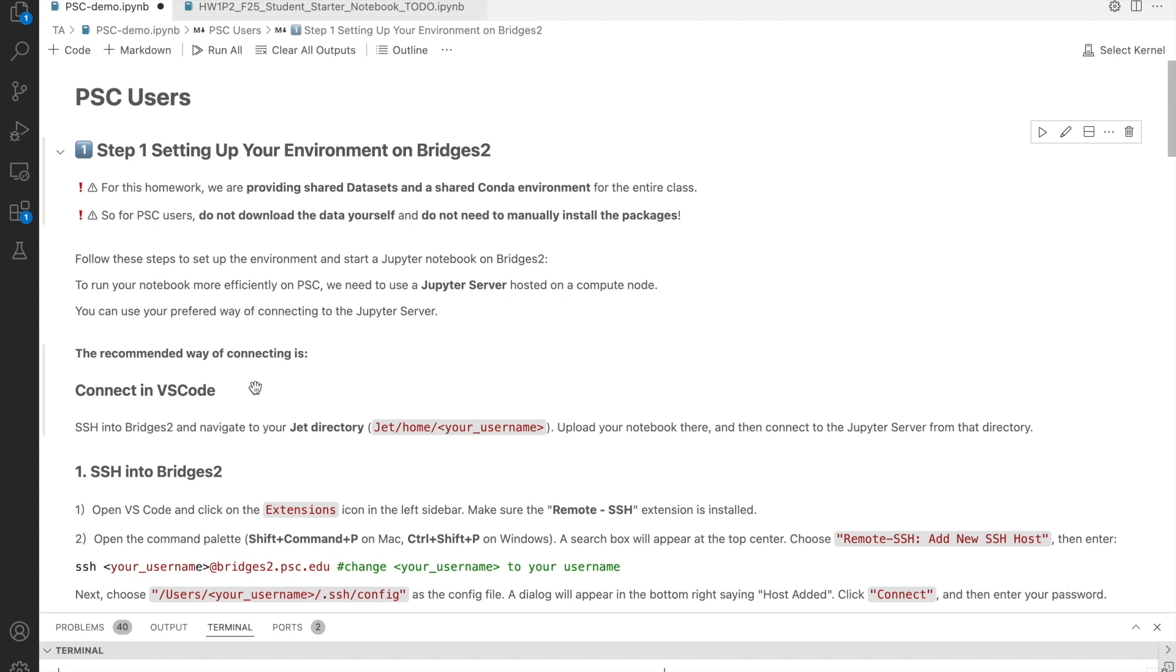Before we get started, I want to emphasize something very important. For all homework P2s, we are providing both the shared dataset and shared Conda environment for the entire class.